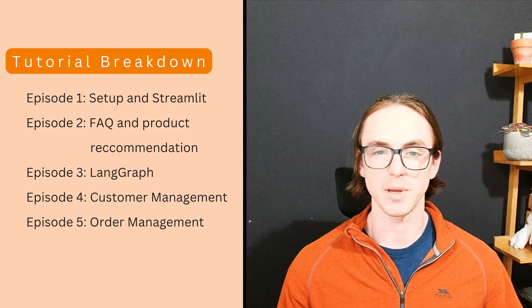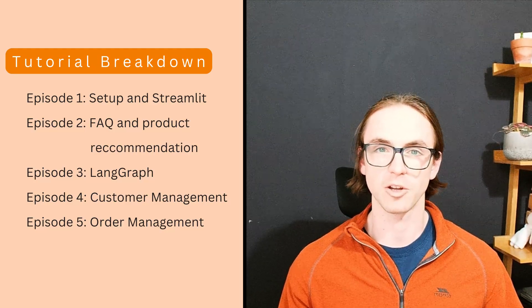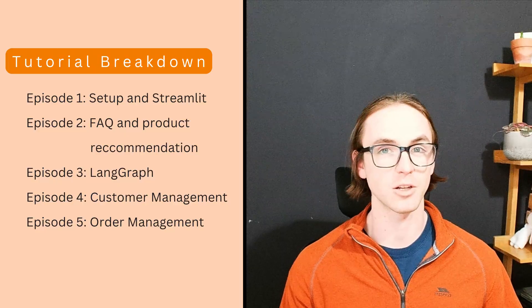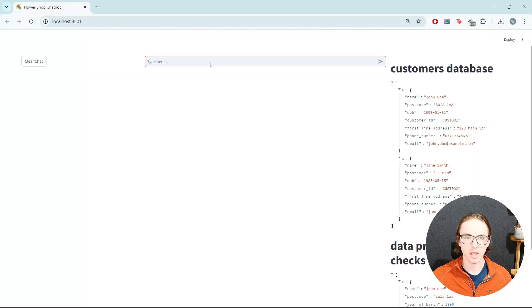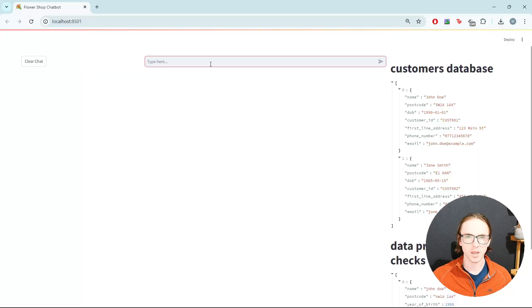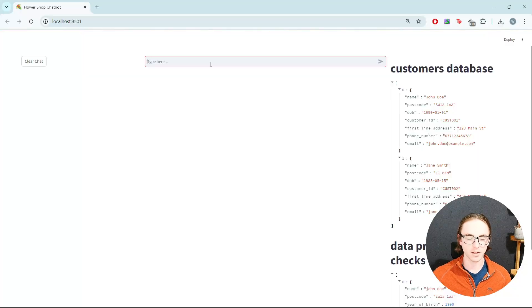That's what we're going to build. Let's take a look at what the finished product looks like. So say I want a bouquet for an anniversary.